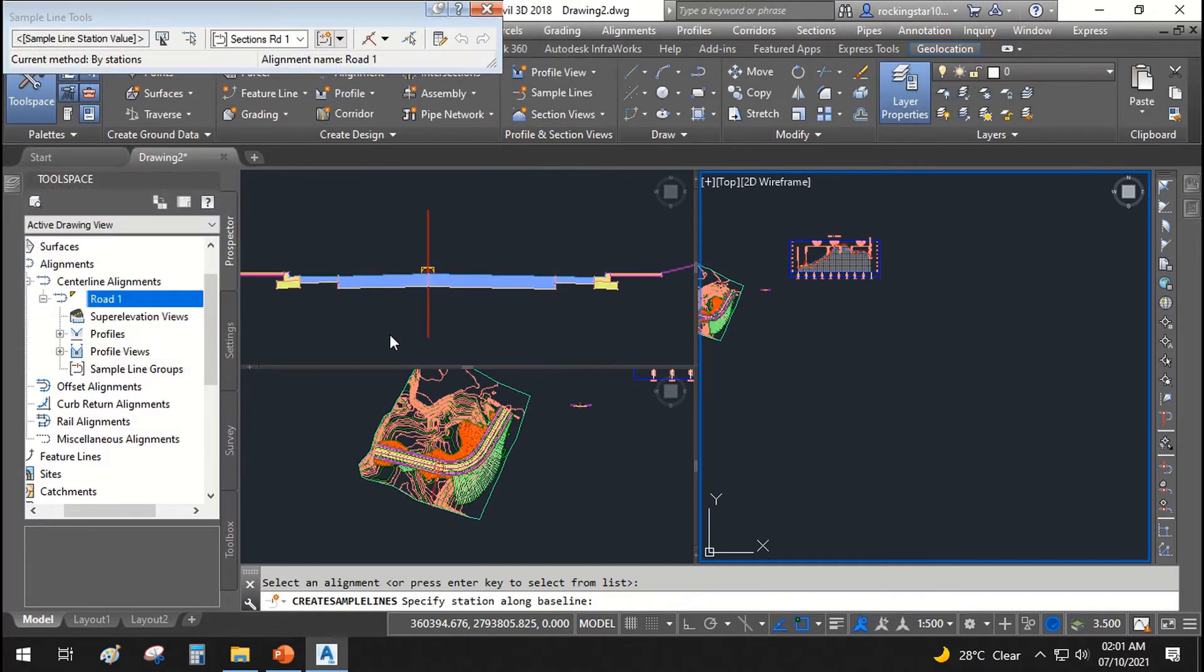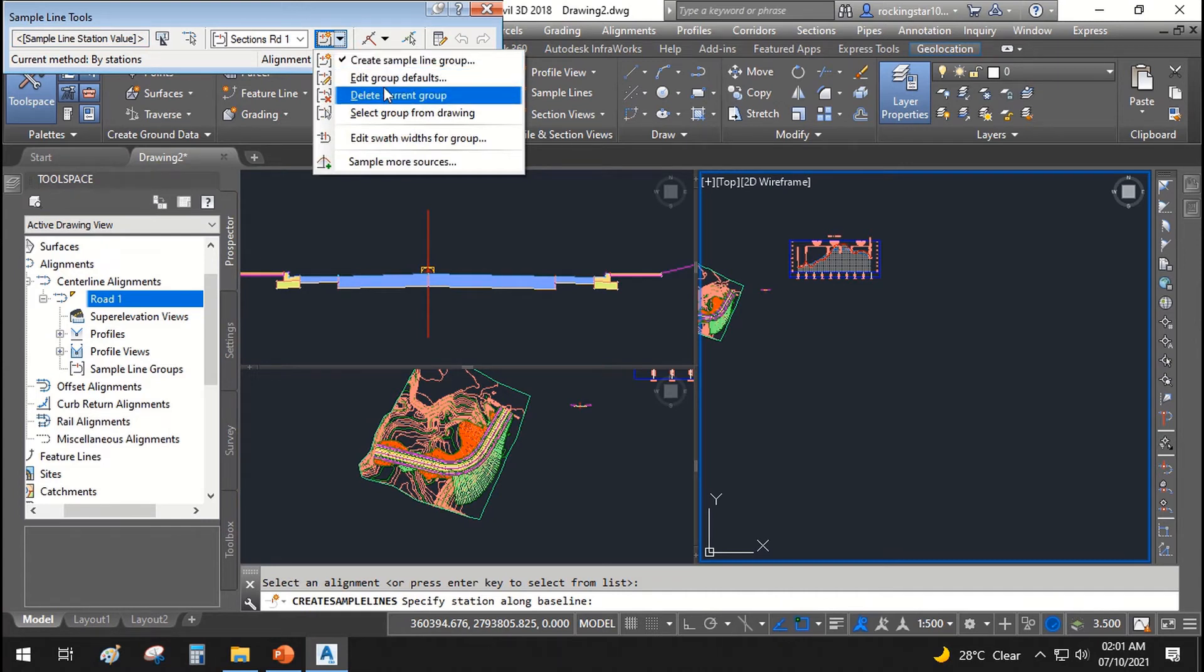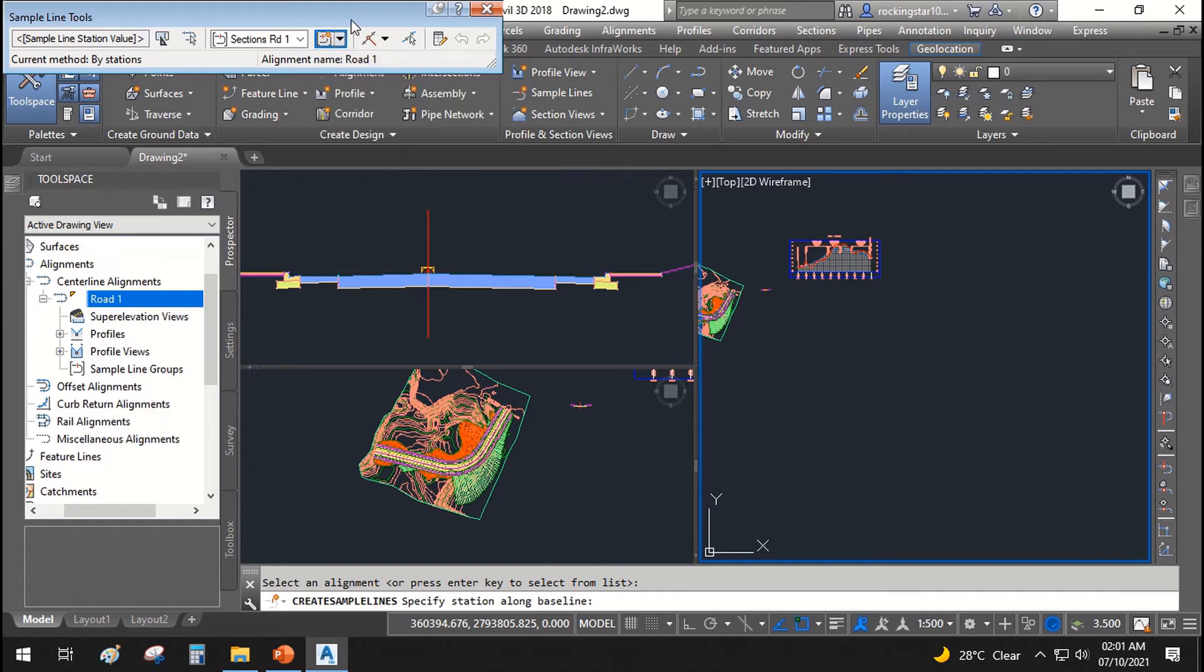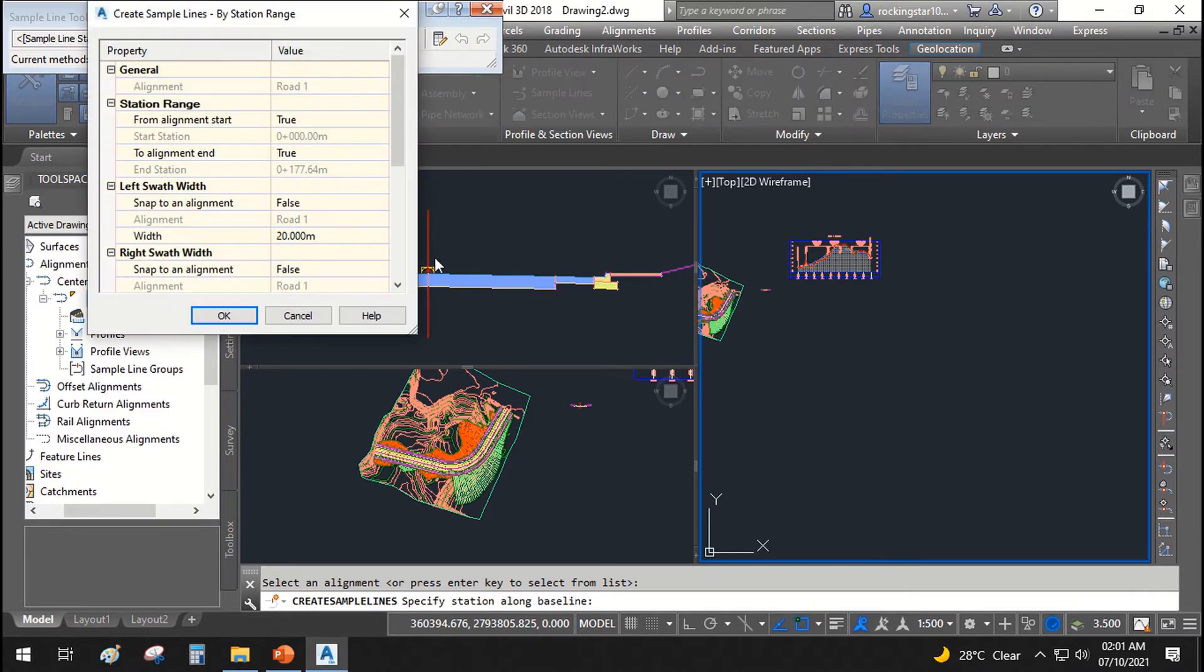OK. And from here, I'll say create sample line group and edit sample line group. From here, I'll say by range of stations. Let's go ahead and change.